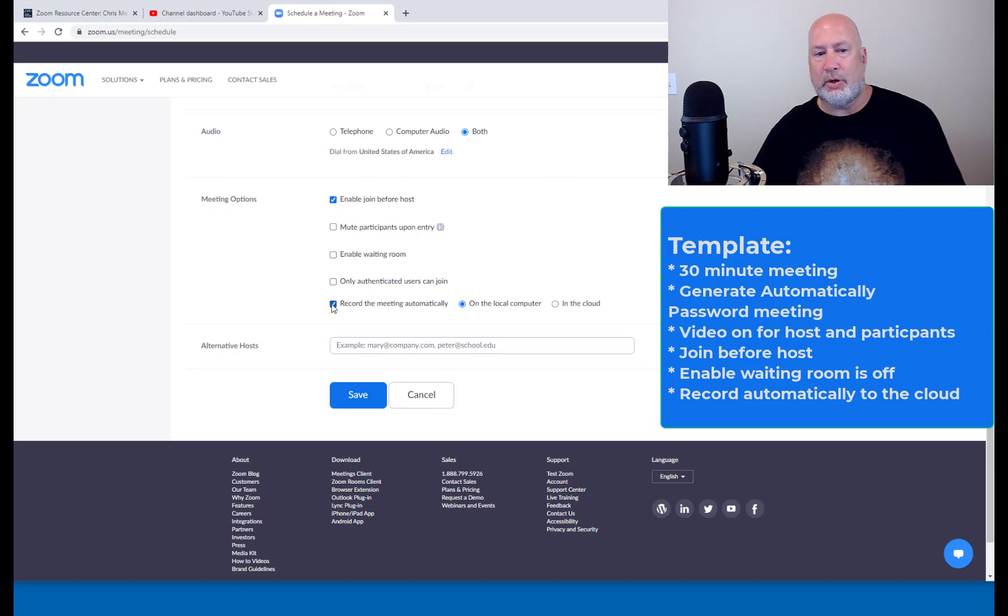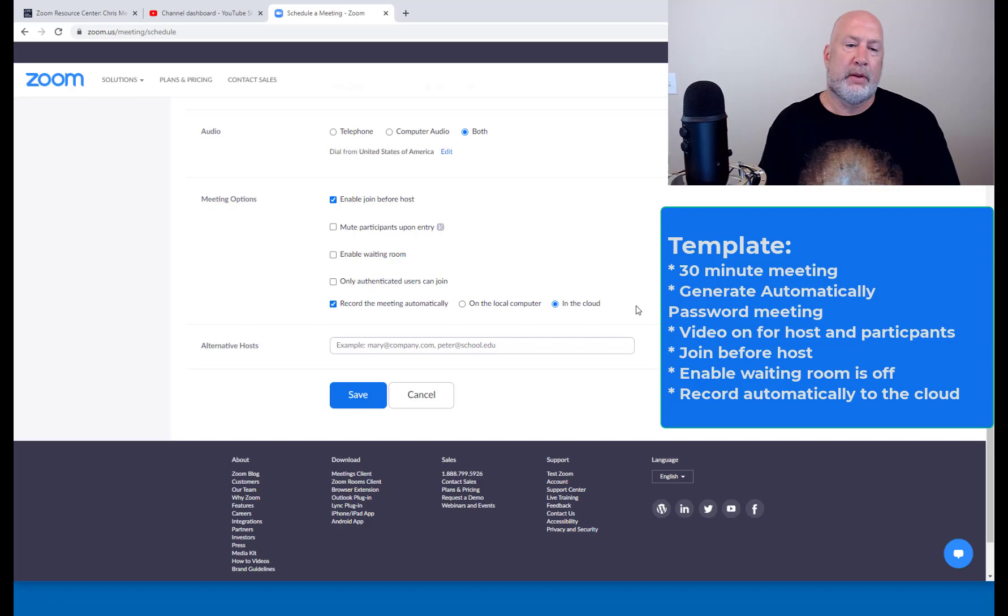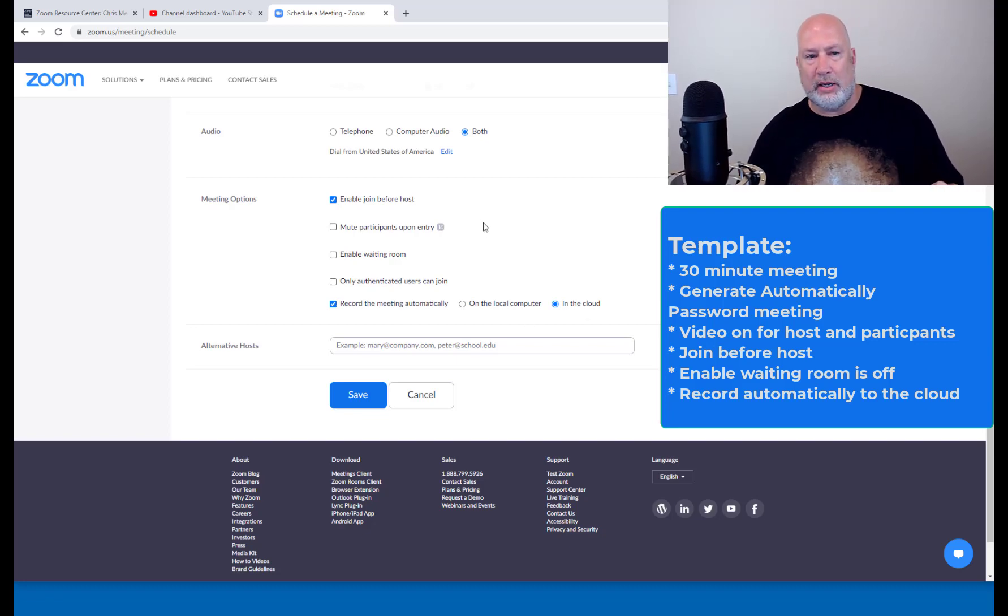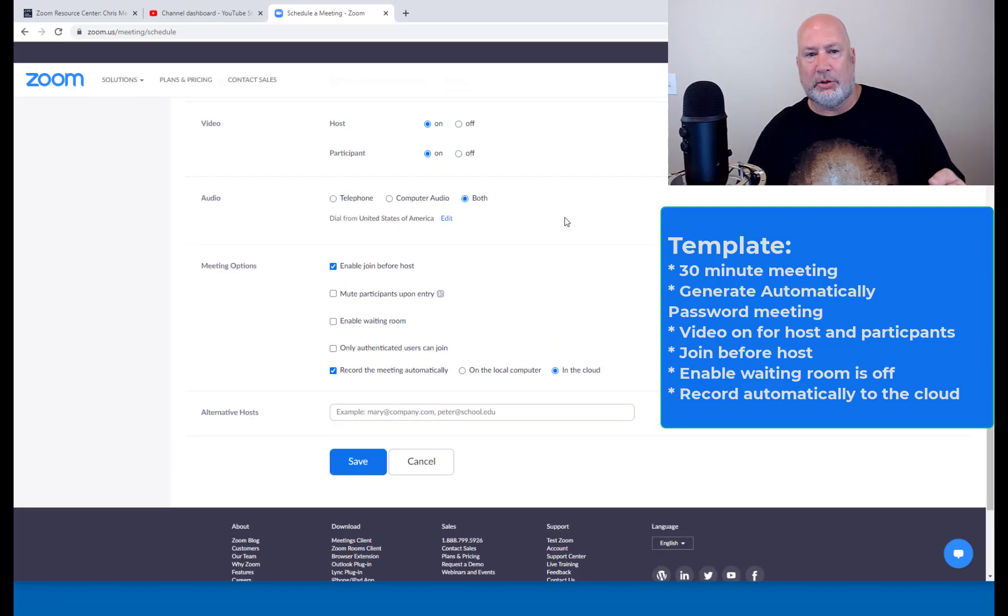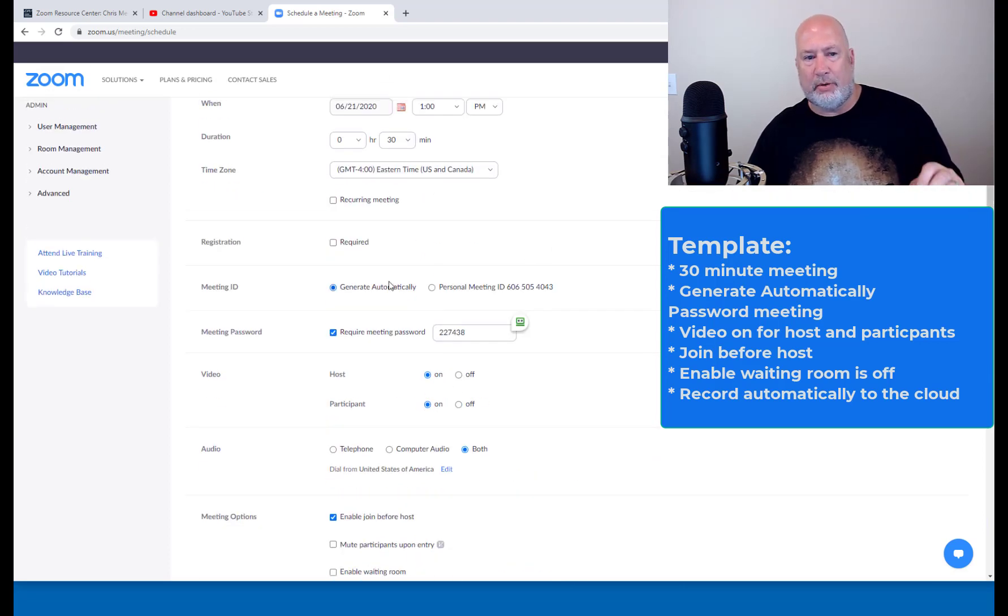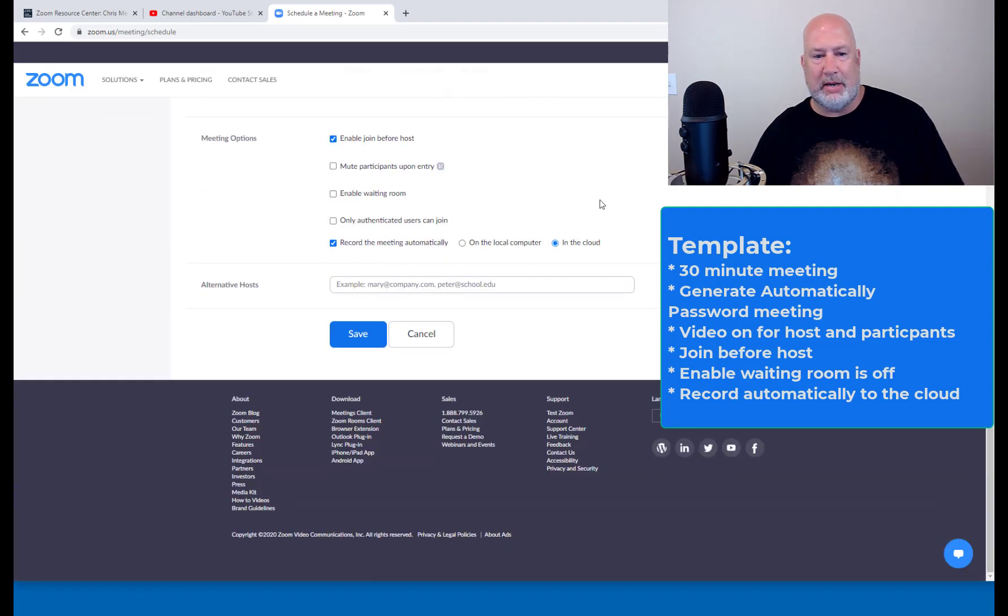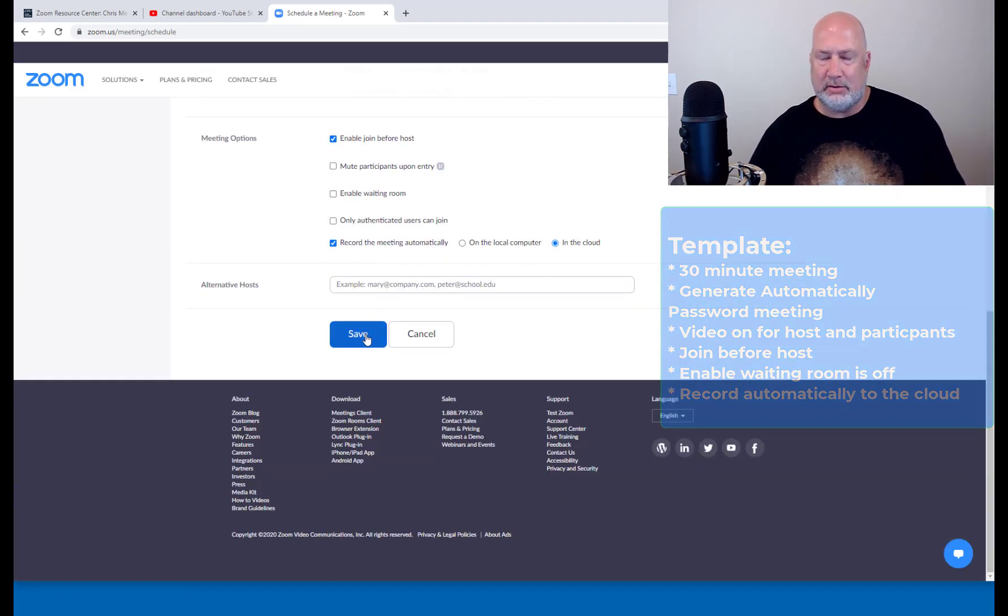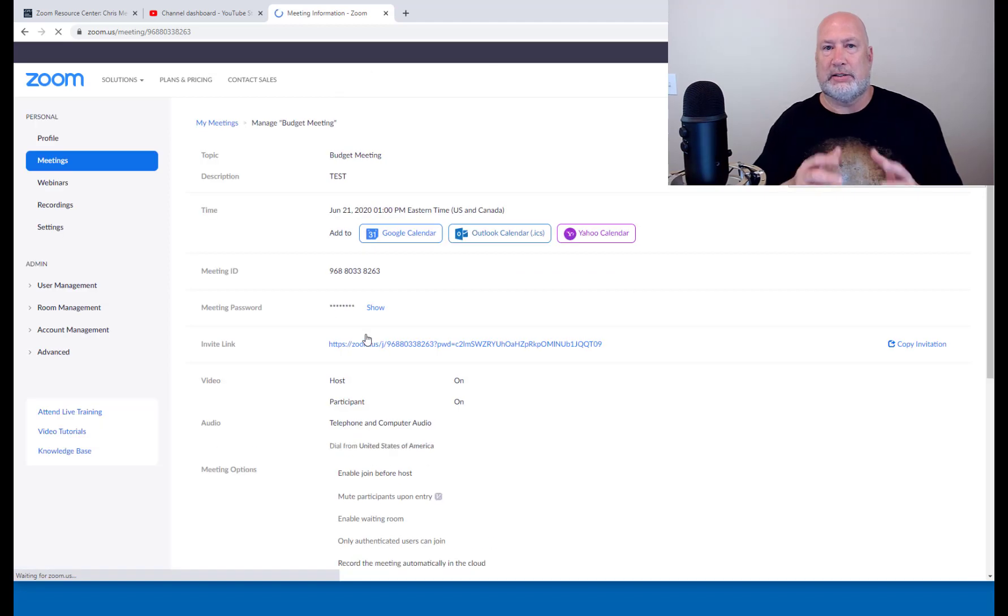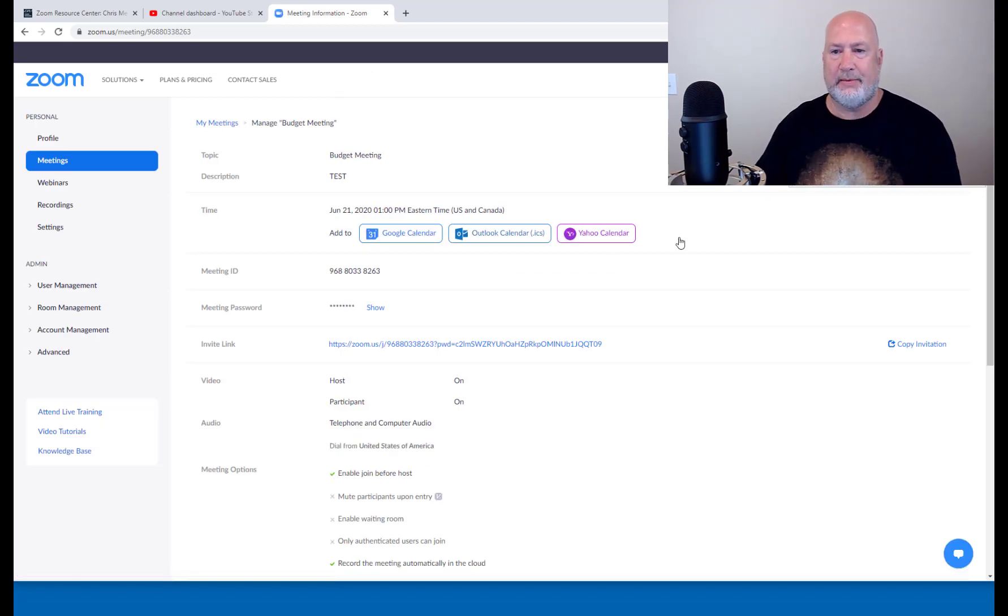And I am going to record this meeting automatically to the cloud. So several features. We're going to come back and check the recording. Enable join before host. Video on for both people. Automatically generated in a 30 minute meeting. Save the meeting. So I haven't done anything unusual yet except set up a meeting.